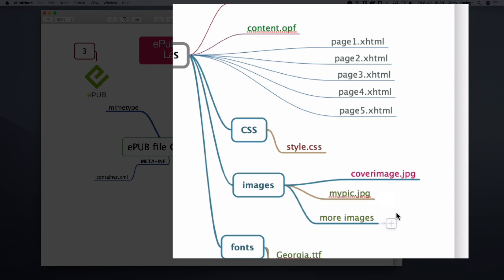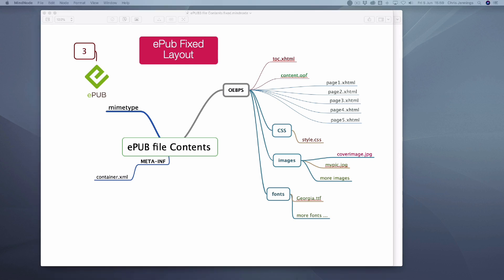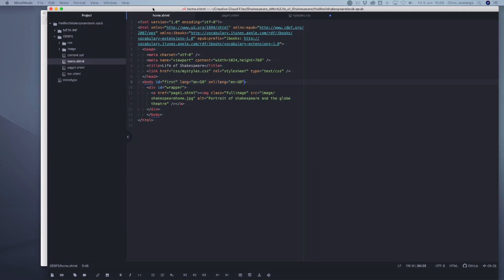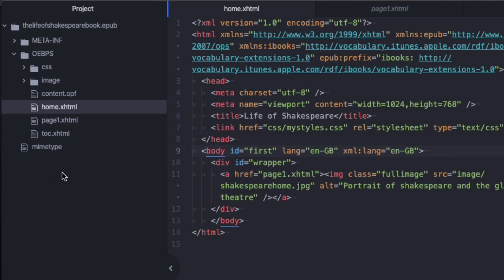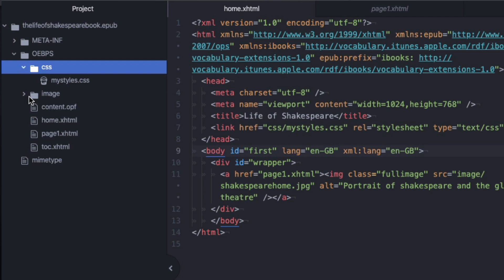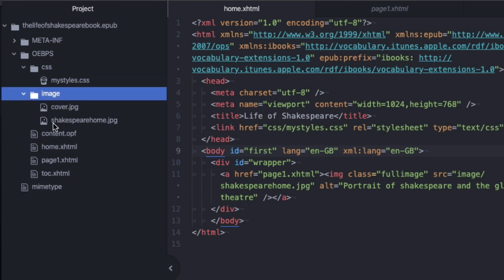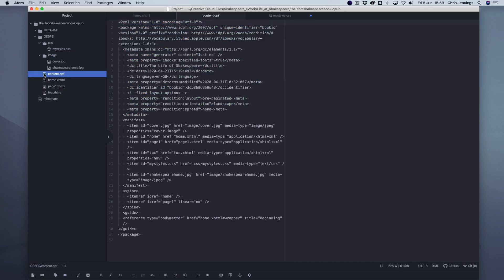What I'm going to do now is bring over an example Fixed Layout eBook in code form. On the left hand side you can see the whole project — the folder called OEBPS, and inside that a CSS folder, an images folder, a cover, and another image. I want to show you first the content.opf file. This is probably one of the most important aspects because this is where things are switched on and off depending on what we have.